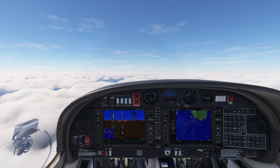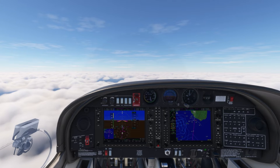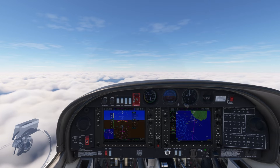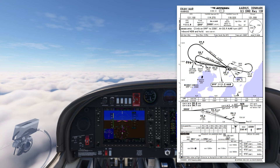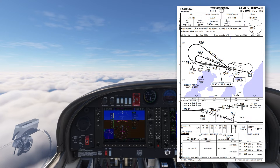I'm sat in the cruise and I'm approaching my destination of Aarhus. I've already completed most of those tasks that we covered in the tasks on route lesson earlier. I'm expecting to be radar vectored onto the ILS, and I'm ready to brief before starting my descent. So let's get into it.